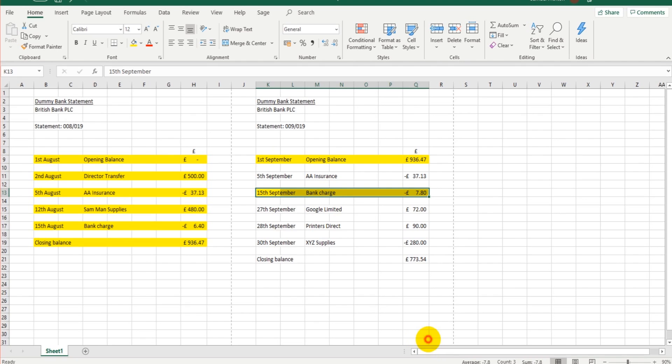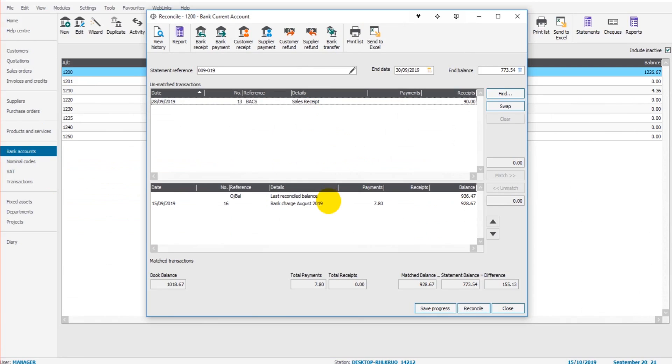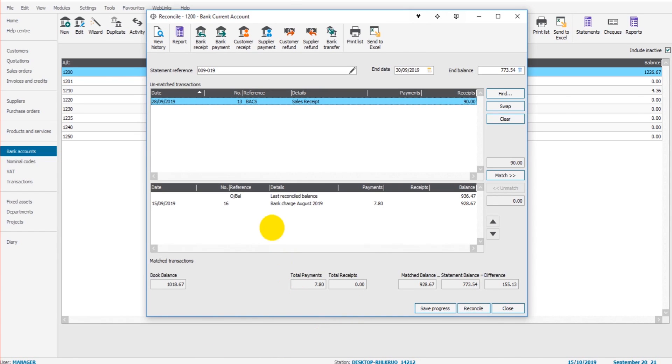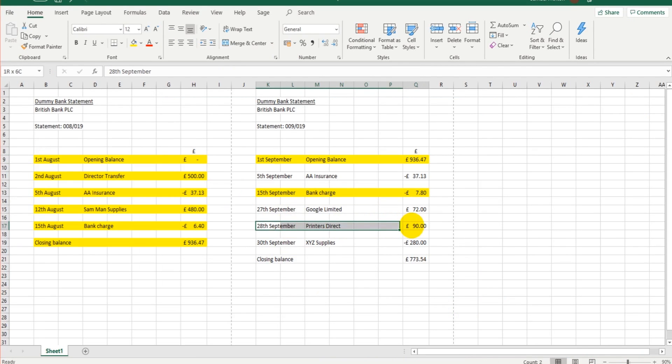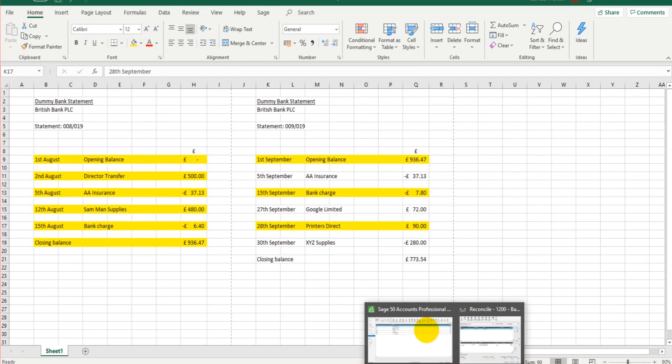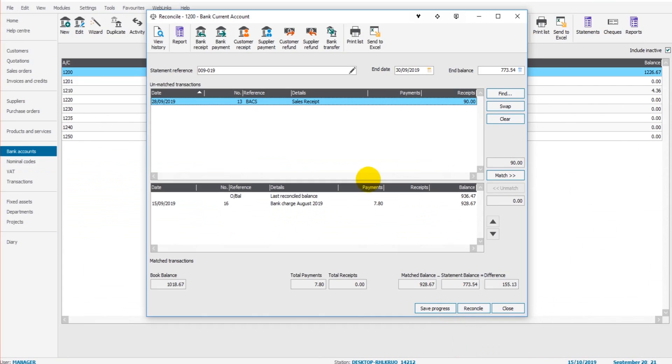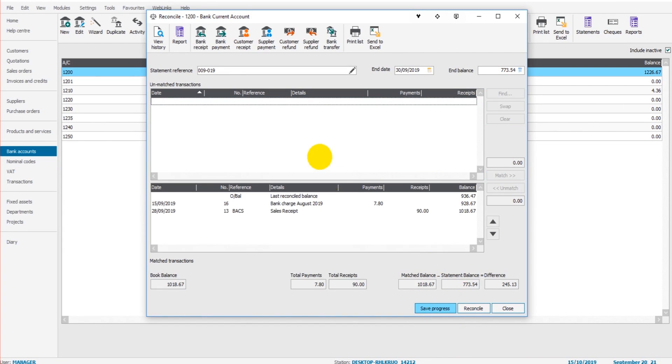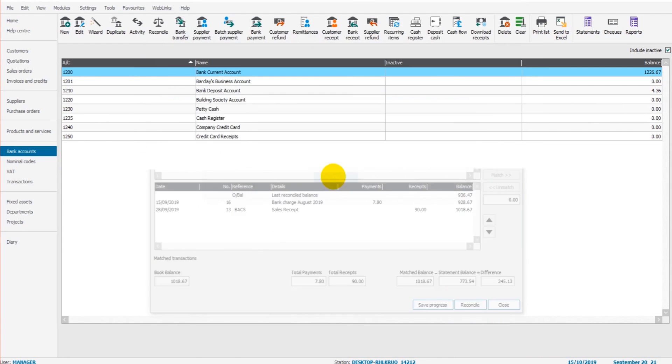So that's showing, so let's match that by double-clicking. And then we have a sales receipt for £90.28 for September. So here we go, Printers Direct, £90 received, 28th of September. So let's double-click on that. And then there's nothing else showing, so if I click Save Progress so we can come back to the statement later.